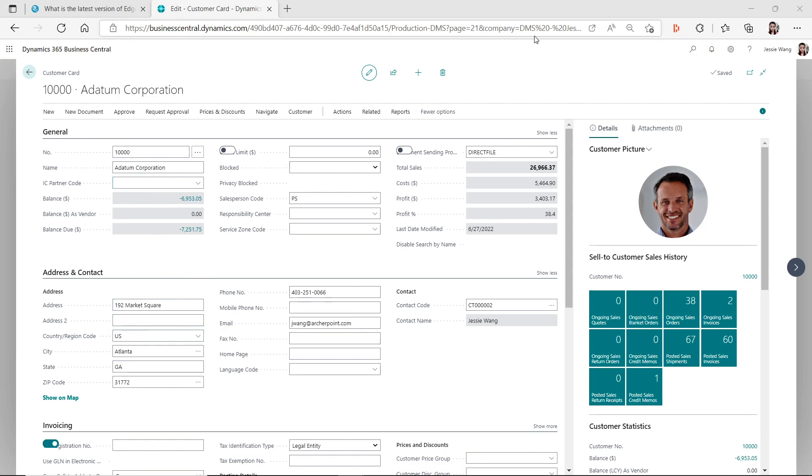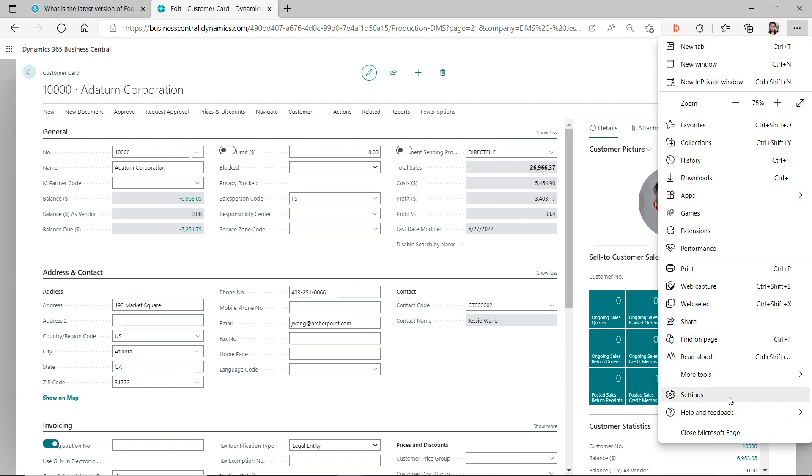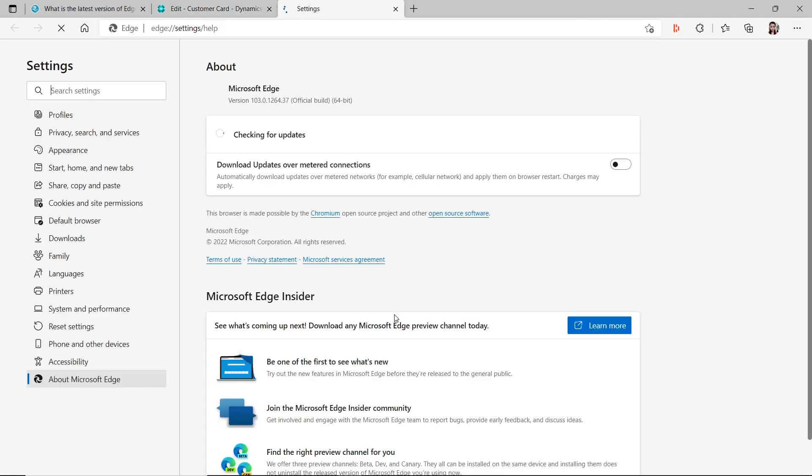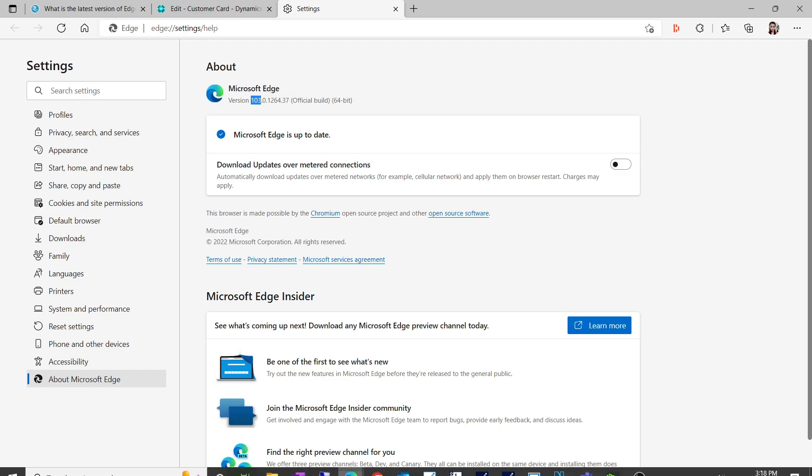If you are using Edge, you can find what version of your Edge from going to Help and Feedback, About Microsoft Edge. This issue currently exists on Edge version 103.